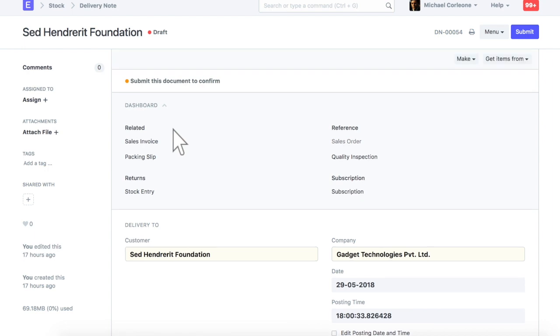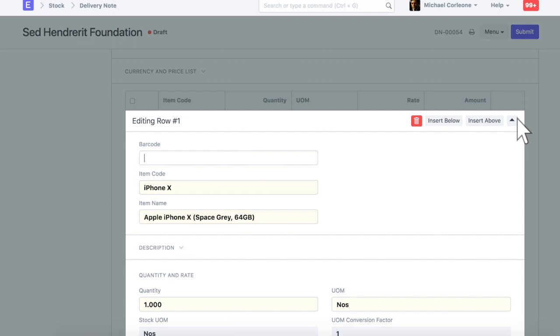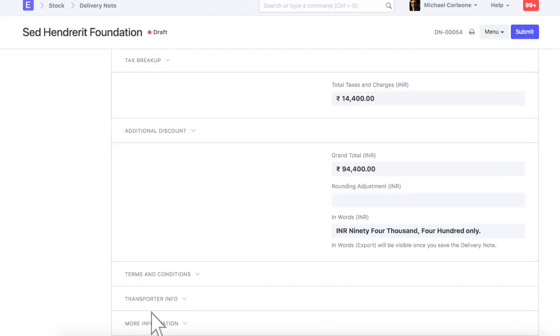This is a delivery note of a serialized item. Here, enter serial numbers based on item's delivery quantity. Let's submit this delivery note.